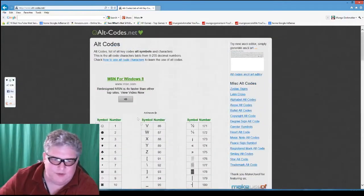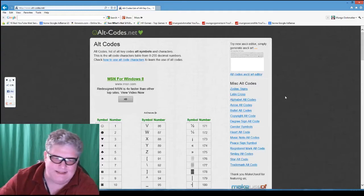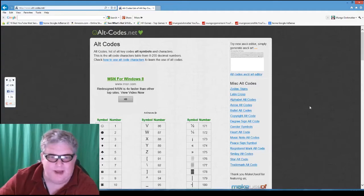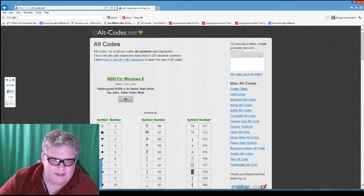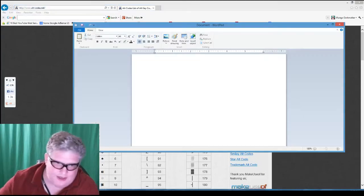You may have to experiment with these a little bit depending on what character you're using, because there's the standard ASCII set and there's extended ASCII codes, and not all programs support all of the codes. For example, Notepad doesn't support sharps, flats, and naturals — which are musical notations — but WordPad does. For some reason WordPad does not support heart, but Notepad does.